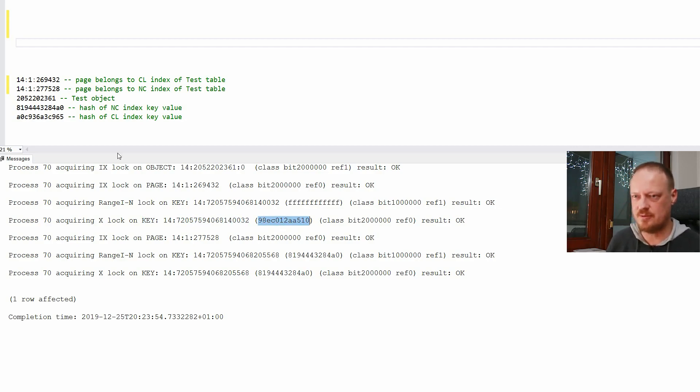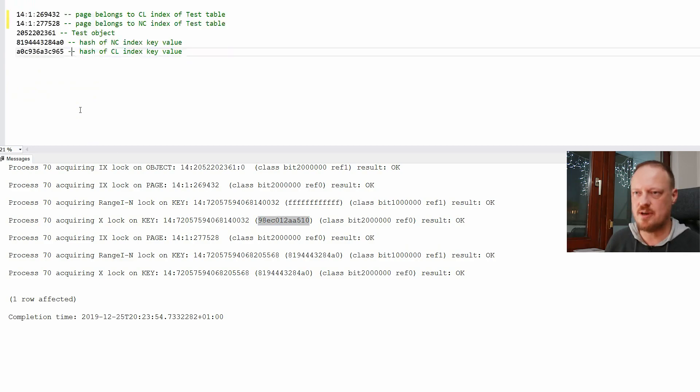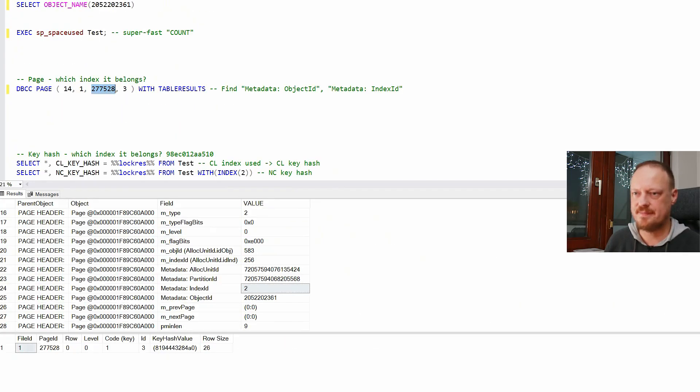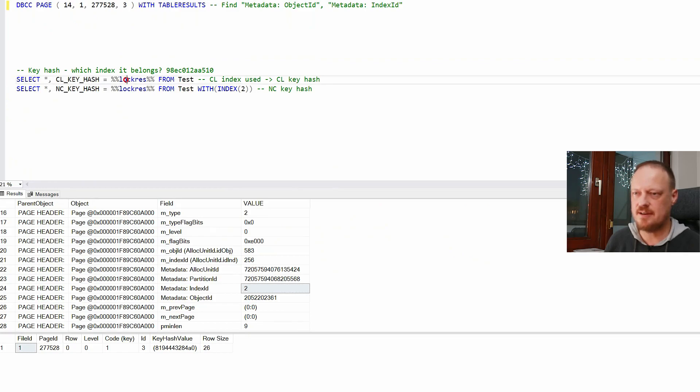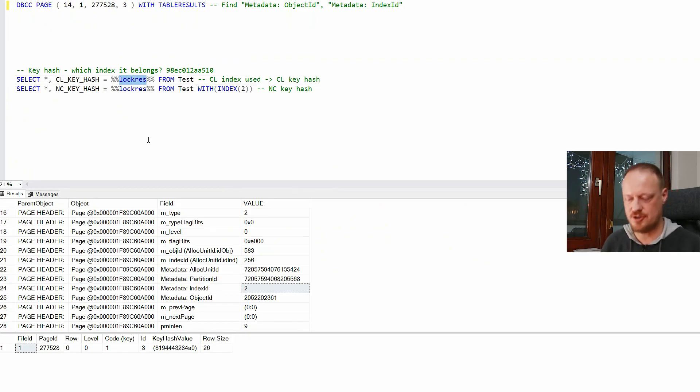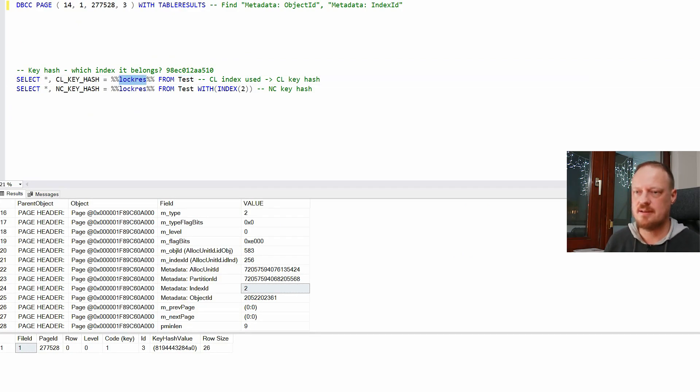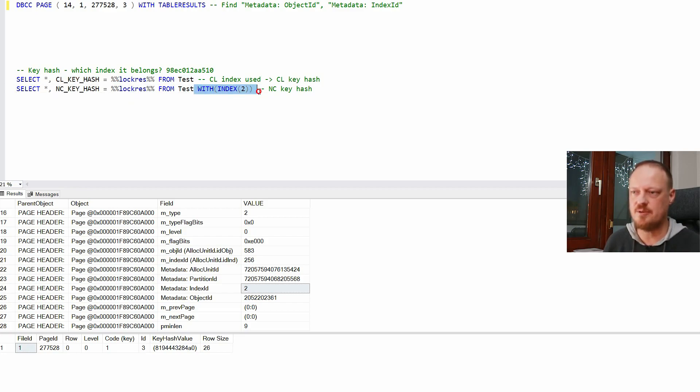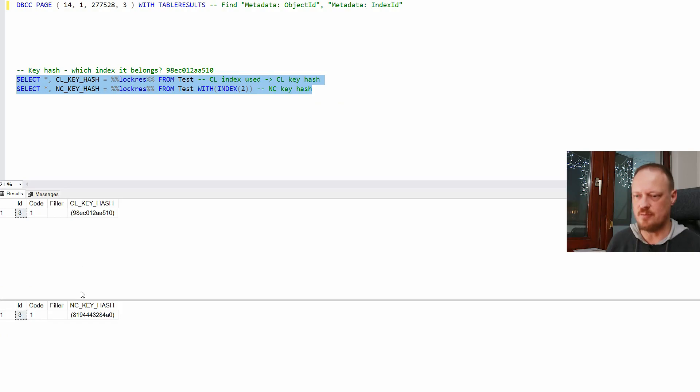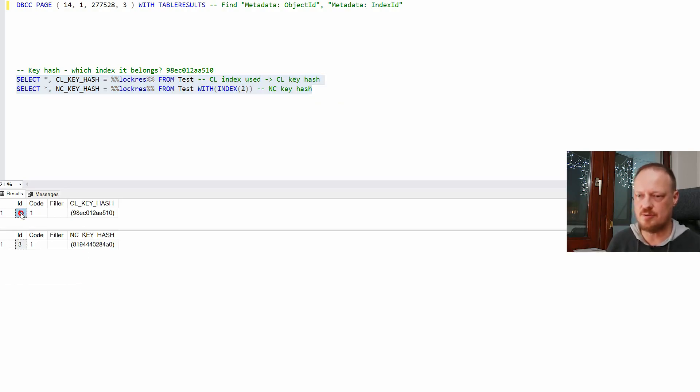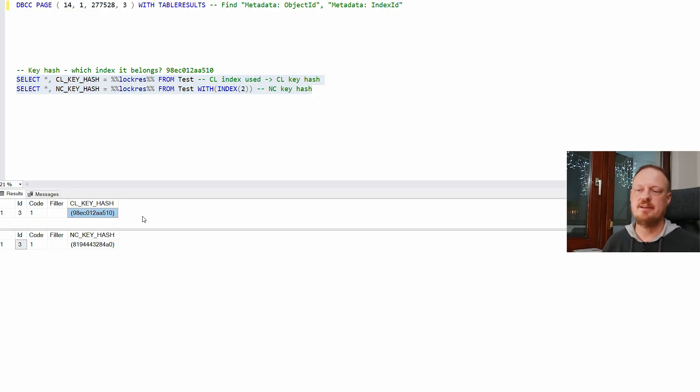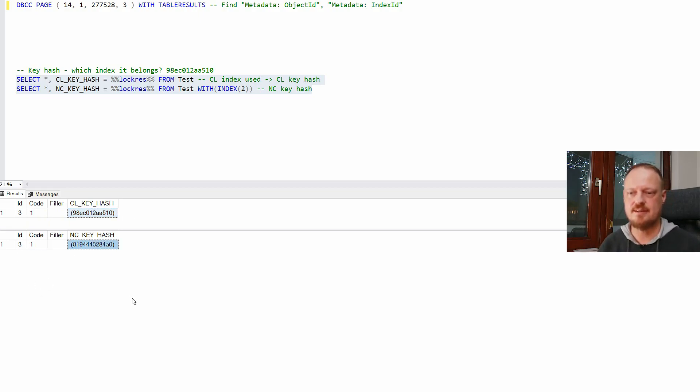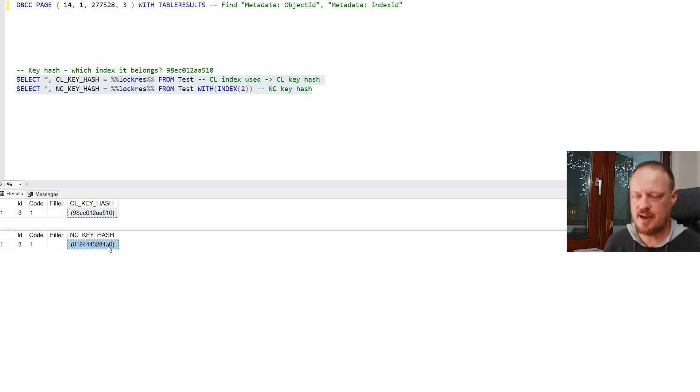So we have then X locks on key. That means on a row of index. Key of the index, the clustered index is hashed. Value of that row is hashed. And then put in the lock list. So this is the... How do I know? Well, let me show you. How do I know? Because if I use this lock_res special function and I select from the table star, it will use the clustered index. And if I select from star from the table again, but I'm using non-clustered index, I will get different value. Because each index... So we have only one row.